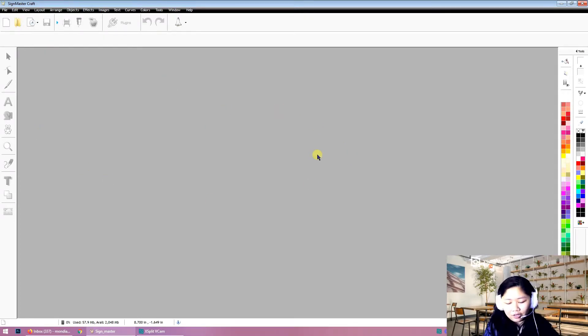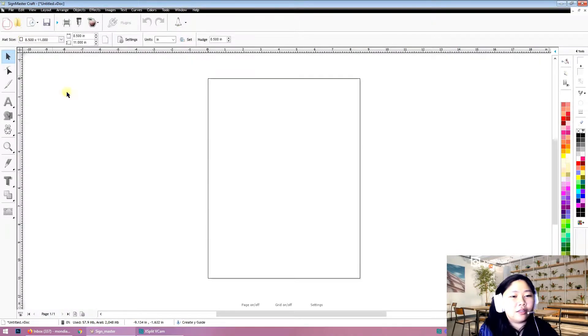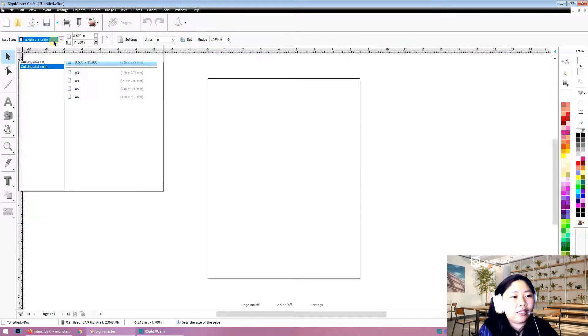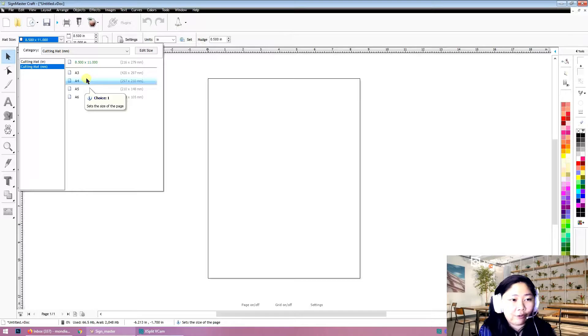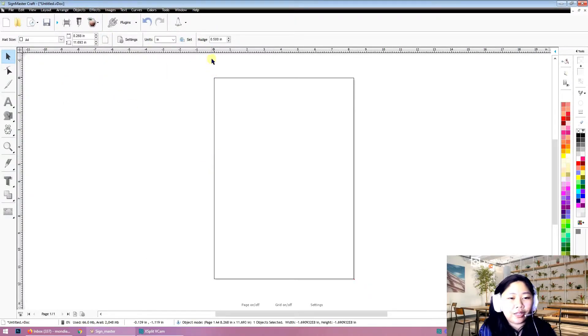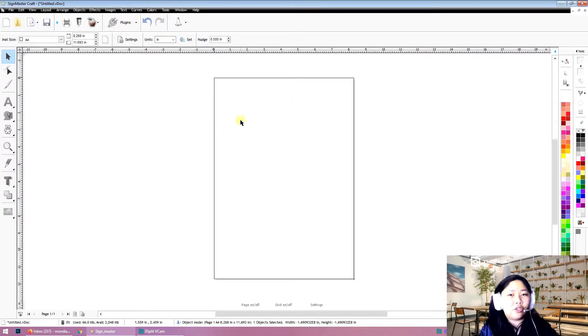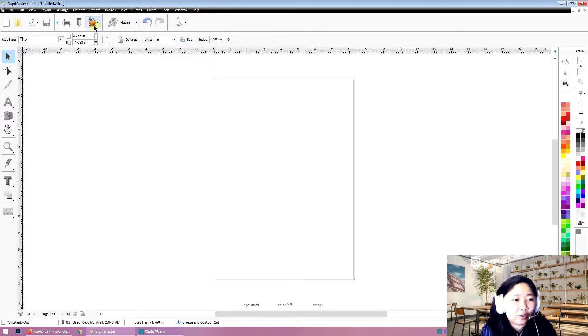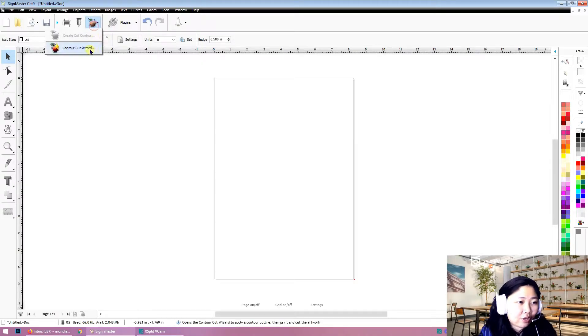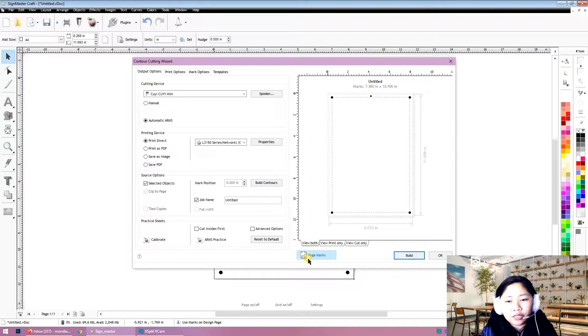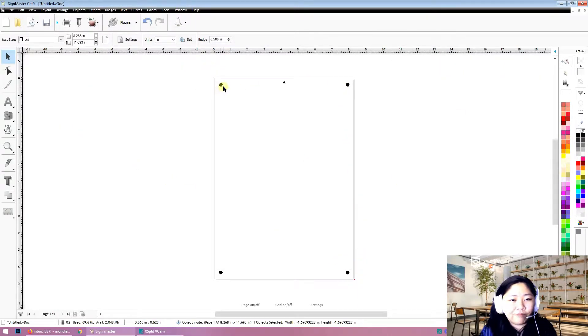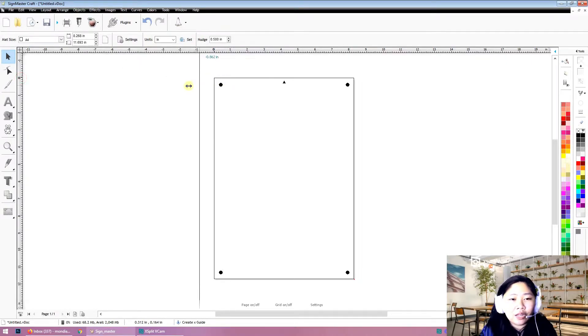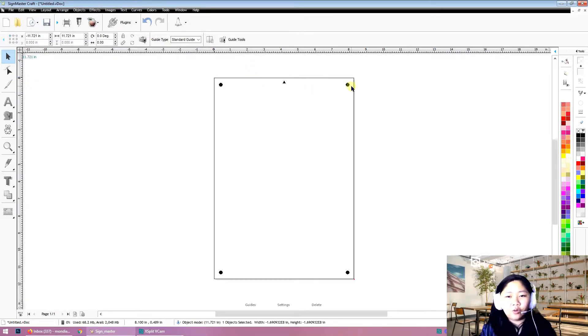Today I will show you how to make it on SignMaster. Open the program, create a new file, and usually the first thing I do is turn the paper into A4, then set it to portrait so the paper is vertical. Next thing I do right away is go to this apple icon and go to Contour Cut Wizard, click Page Marks, then just exit.